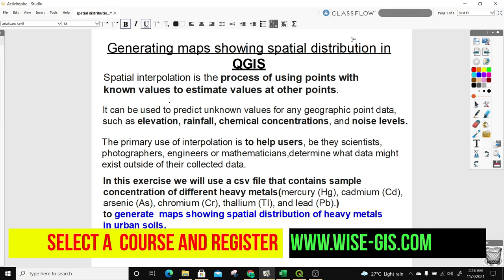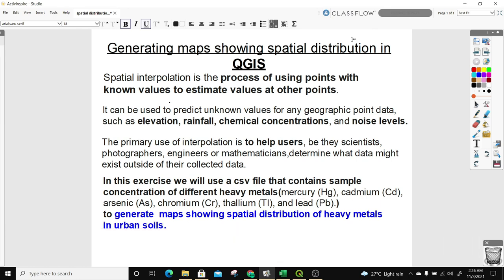In this exercise, we will use a CSV file that contains sample concentrations of different heavy metals — like mercury, cadmium, arsenic, chromium, thallium, and lead — to generate maps showing spatial distribution of heavy metals in urban soil. So let's get to today's exercise.